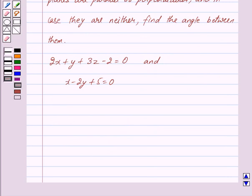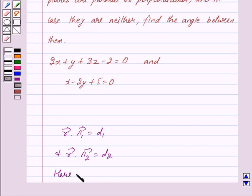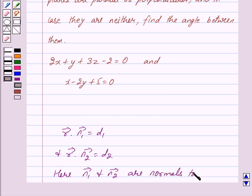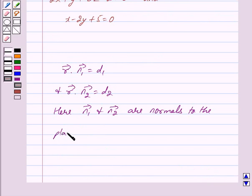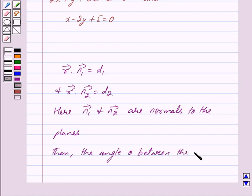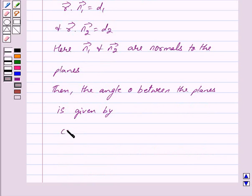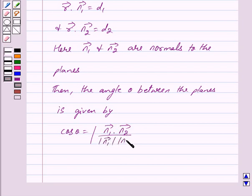Suppose we have two planes with equations vector r dot vector n1 is equal to d1, and vector r dot vector n2 is equal to d2. Here vector n1 and vector n2 are normals to the planes. Then the angle theta between the planes is the angle between the normals, and is given by cos theta is equal to the mod of vector n1 dot vector n2, upon mod of vector n1 into mod of vector n2.